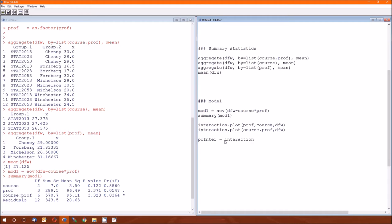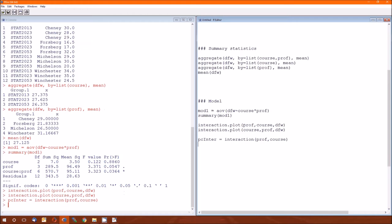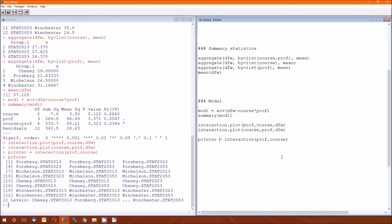This is a helper function that comes with R. And what it does is it creates every possible combination within the variables that you provided. So prof course, if I run this and then just look what's stored in that variable, notice it's Forsberg.stat 2013, Forsberg.stat 2013, Forsberg.stat 2023, etc. For every possible combination in our data set.